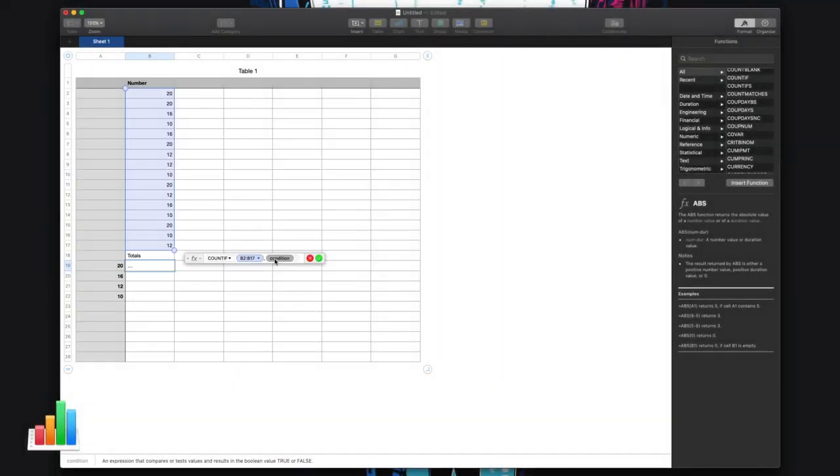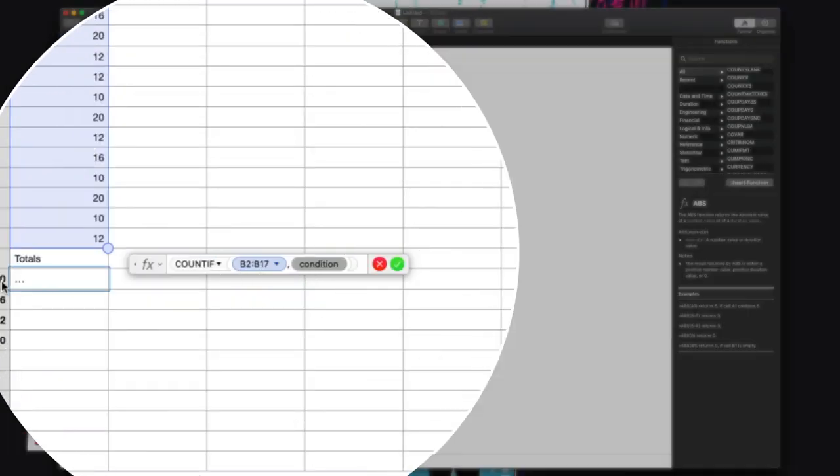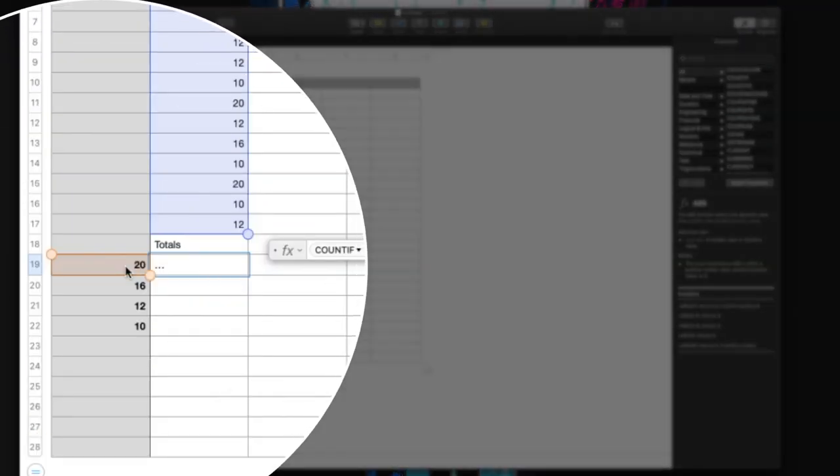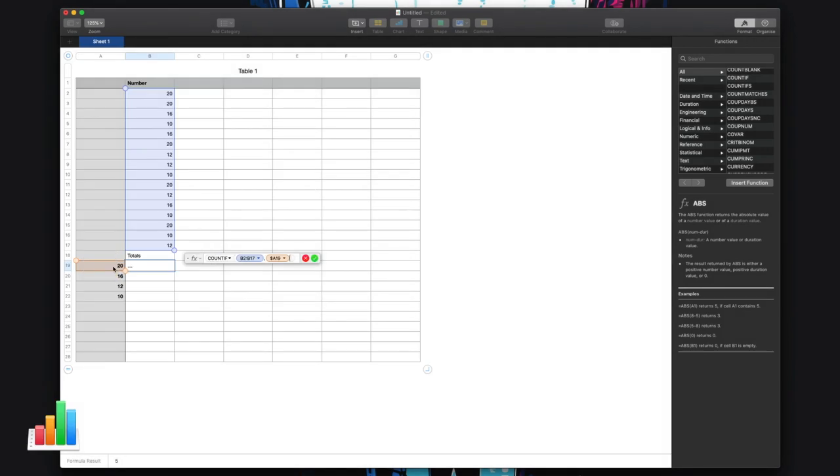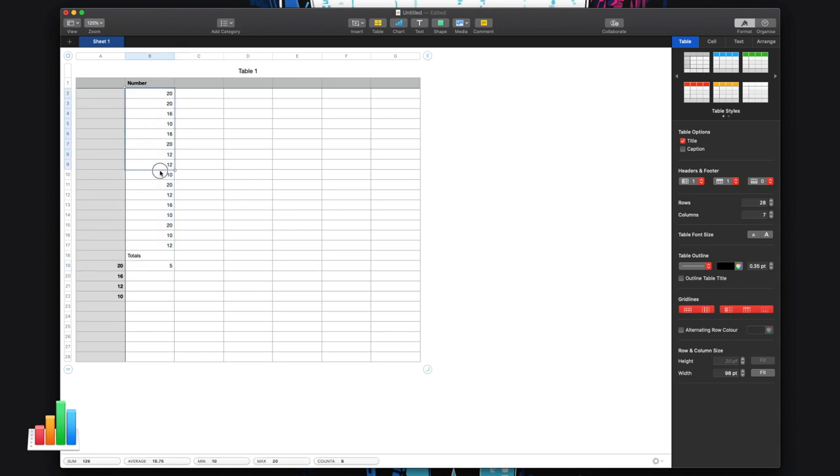And then I'm going to highlight the condition—there's many ways you can do this by the way—and I just want it to look at whatever's in cell A19, or I could just type a number in there. Then I click the little tick button and it's going to tell me that I have in this range of cells five 20s.